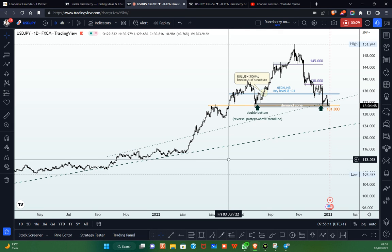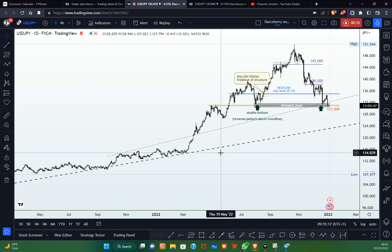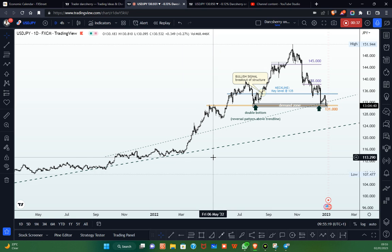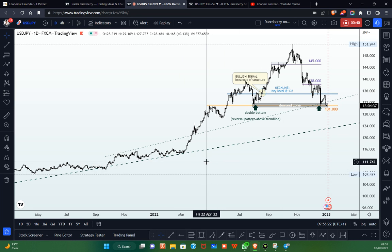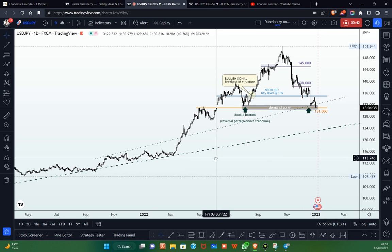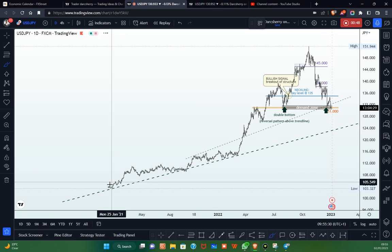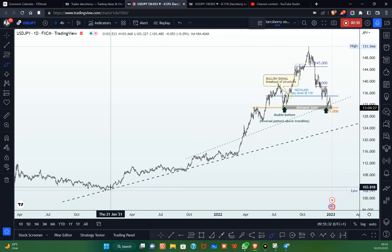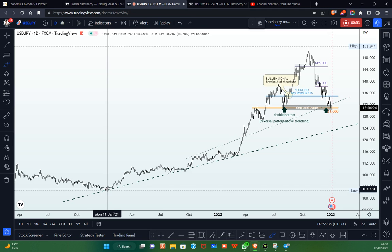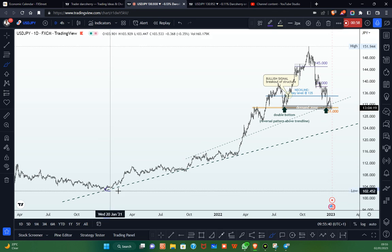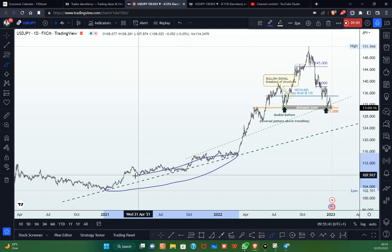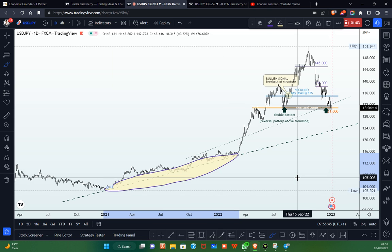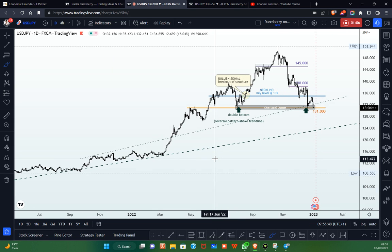We were able to see the USD grow significantly well against the Japanese yen as price action continued to find higher highs and higher lows. As a result of this structure, we were able to identify a bullish trend line after connecting the series of higher lows. If you look at what we have here on the daily time frame since January 2021, you can see that initial bullish trend line on your screen.